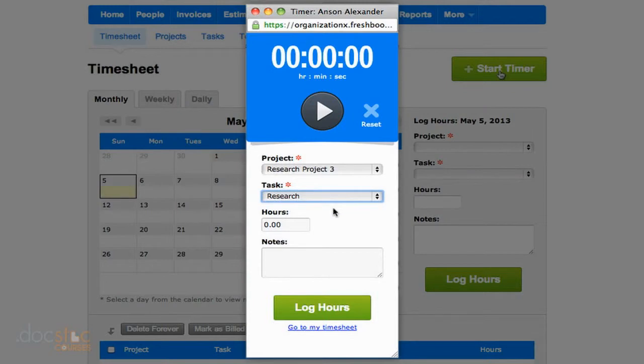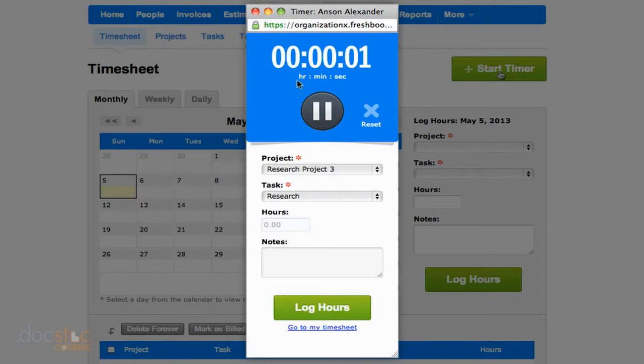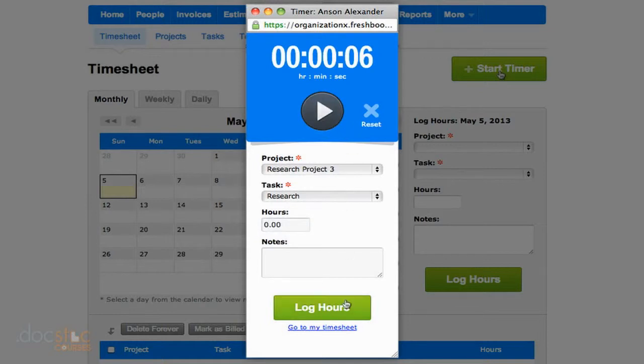I can choose research, and then I can enter the amount of hours, or I can just start this timer and have this timer work in the background while I'm working on my task. Once I'm finished, I can go ahead and hit stop, and I can log my hours. Obviously, this is only six seconds. That's not going to add up to anything.